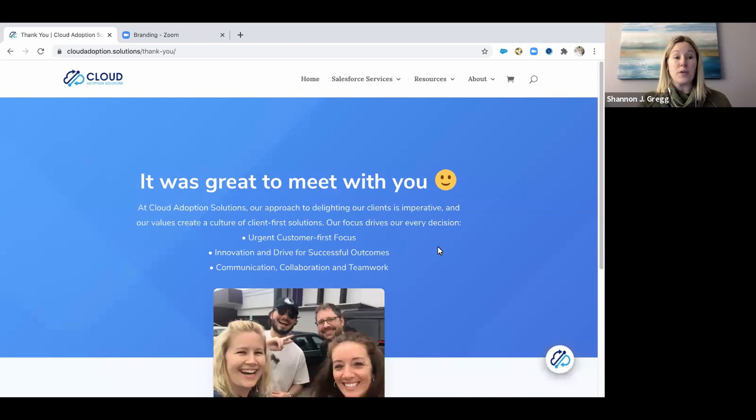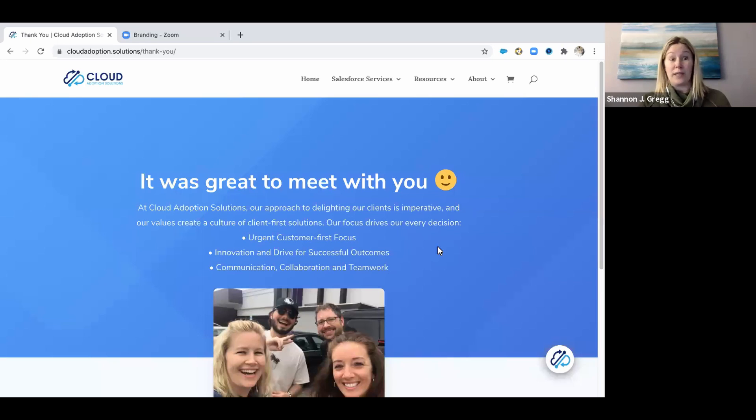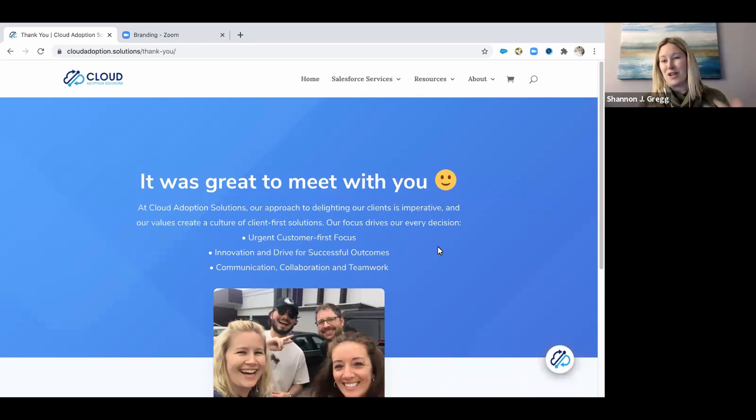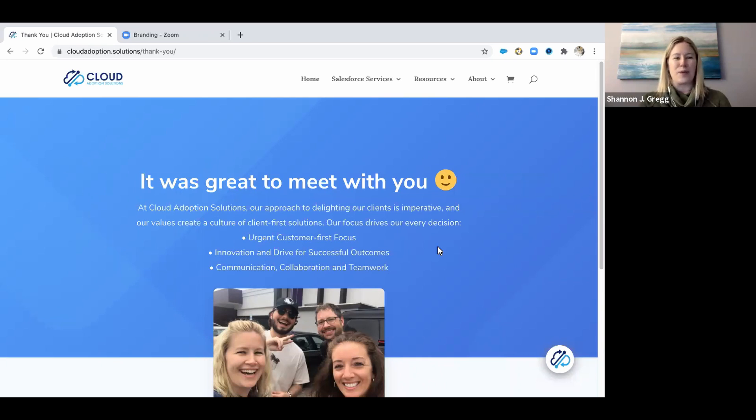The first thing you want to do is decide what page you would like them to land on your website. If you need to build that page out, do that first, or at least get the URL ready.